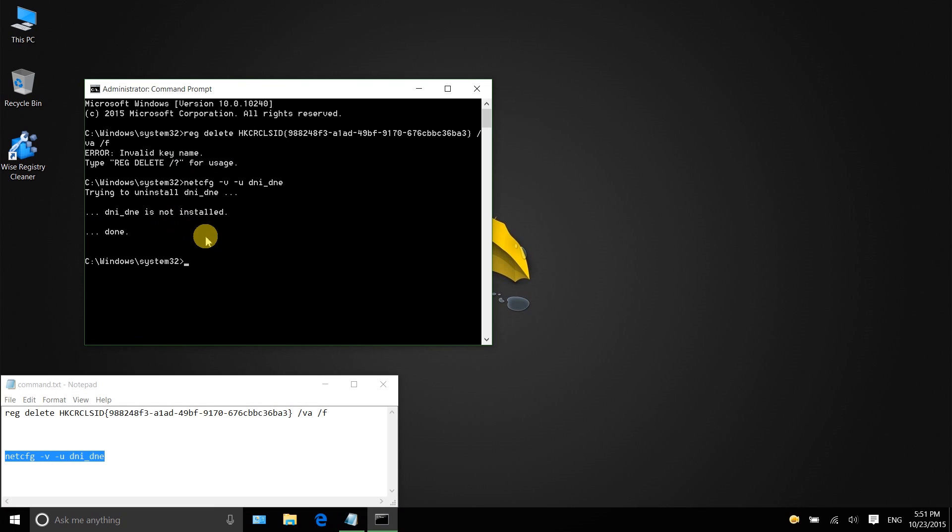My Wi-Fi works fine on my computer, so you see these error messages when it executes these commands. I will write down these two commands in the description. You can just copy and paste them.